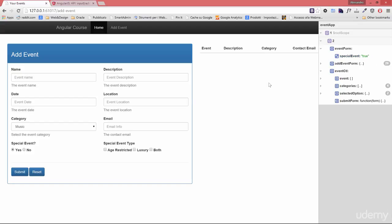One thing I would like you to notice is that our event form at the minute is not included within our event controller. The reason why I did that is because I wanted to keep it separated from the controller just to get to this point.